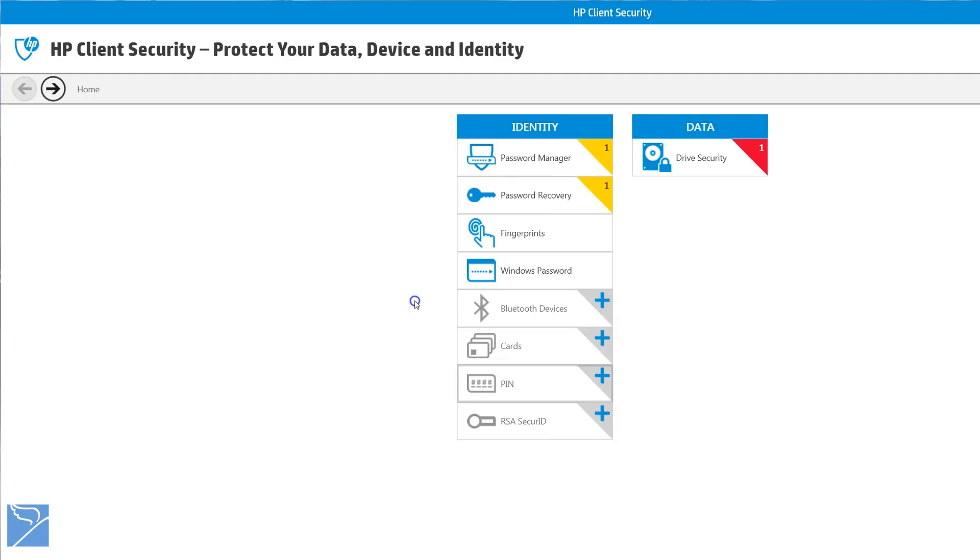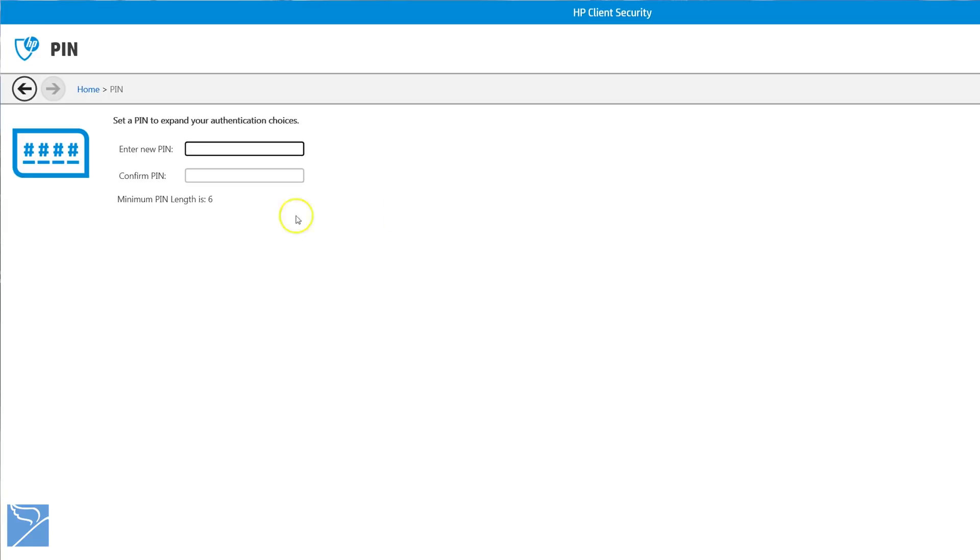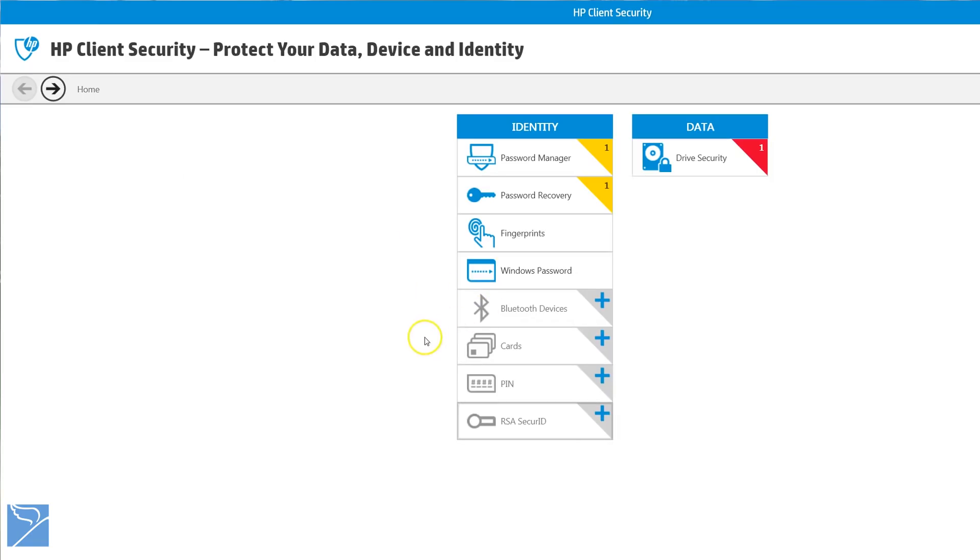Another feature of HP Client Security is the pin authentication. Enter a minimum of 6 digits to set up the pin authentication.